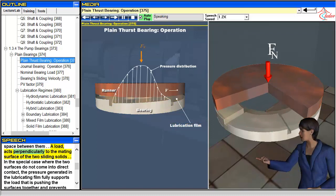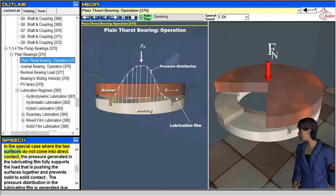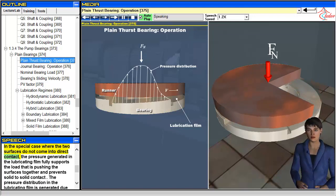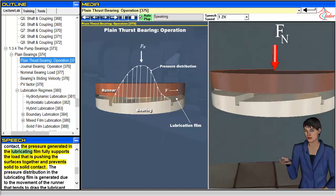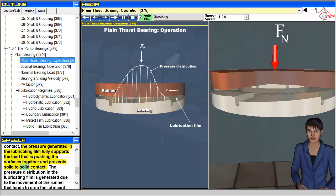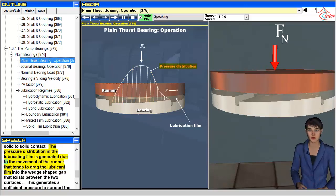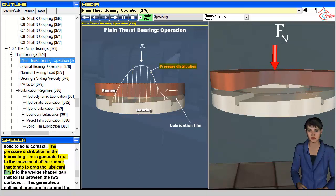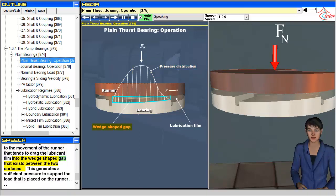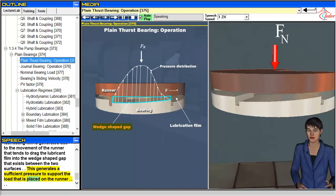A load acts perpendicularly to the mating surface of the two sliding solids. In the special case where the two surfaces do not come into direct contact, the pressure generated in the lubricating film fully supports the load and prevents solid-to-solid contact. This pressure is generated due to the movement of the runner, which drags the lubricant film into the wedge-shaped gap between the two surfaces, generating sufficient pressure to support the load.